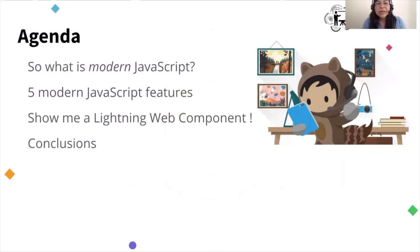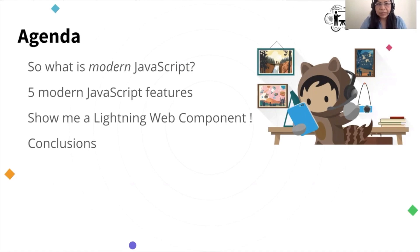What we are going to see today is: first, what is modern JavaScript? Then we will look through five features of modern JavaScript. These features will help us understand Lightning Web Components later, and then at the end, some conclusions.